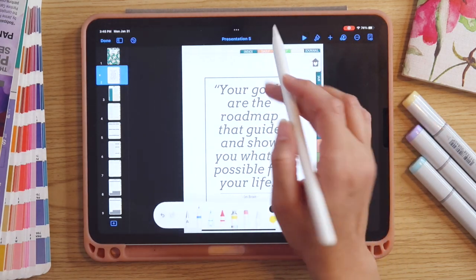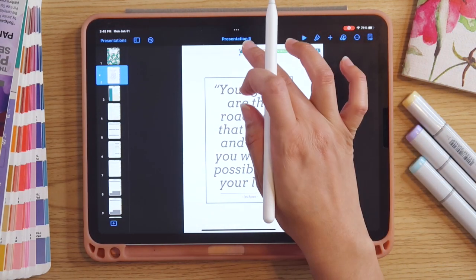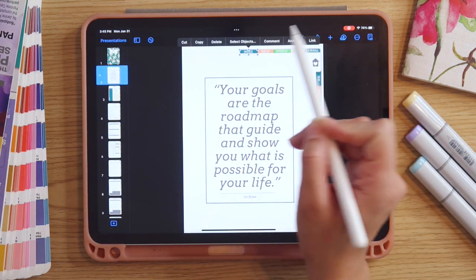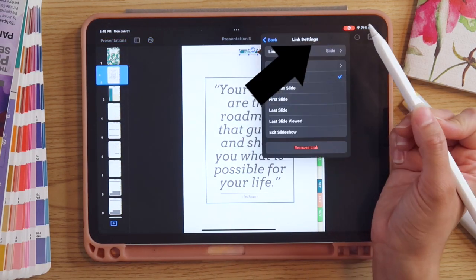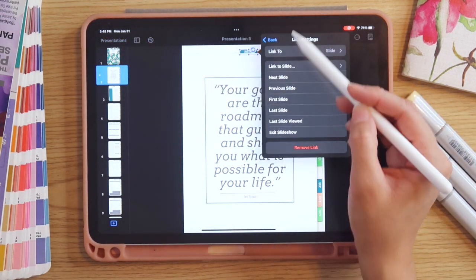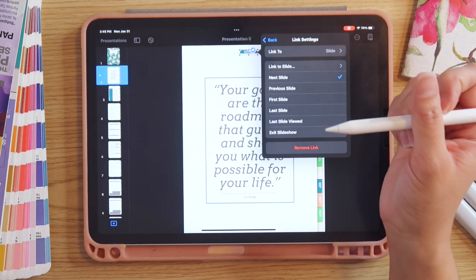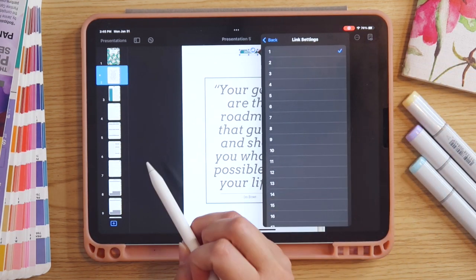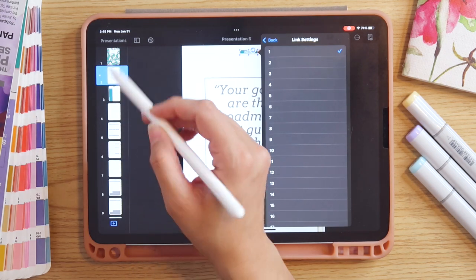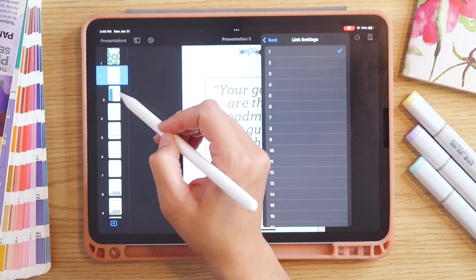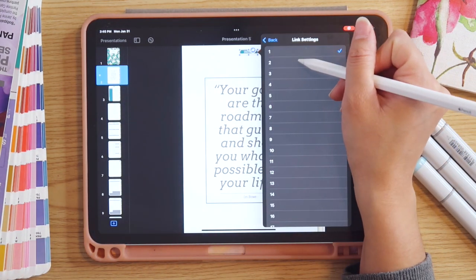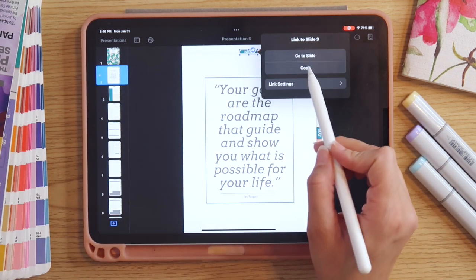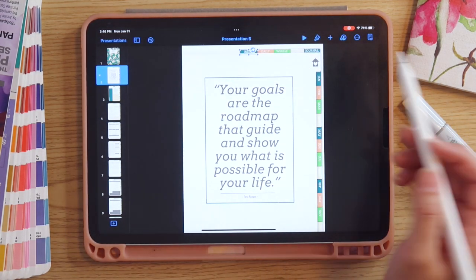Now that it has no fill it'll be blank. I'll tap on the shape, then tap it again and a little pop-up will come up — I want to select 'Link.' Then I'll link this to a specific slide, so I'll select 'Slide' and link it to slide three, because that's the slide of our index page. Then I'll hit back.